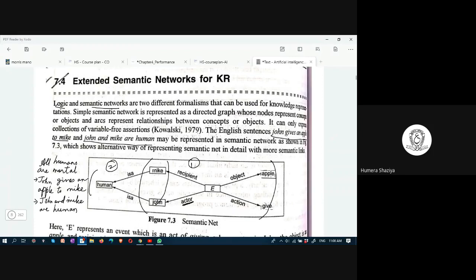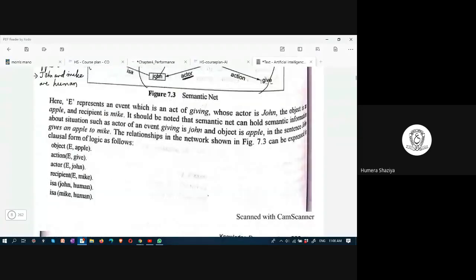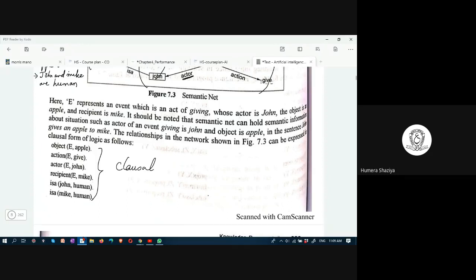From this one should be able to understand that any information, any statement, any truth, any fact can be represented in the form of a graph or tree. Apple is an object of event E, give is the action of event E, John is the actor of event E, Mike is the recipient of event E, John is a human, Mike is a human. This can be written in clausal form — this is known as clausal form.